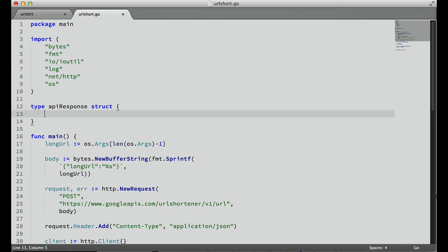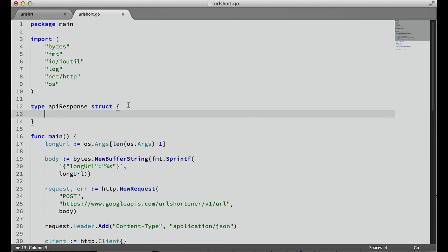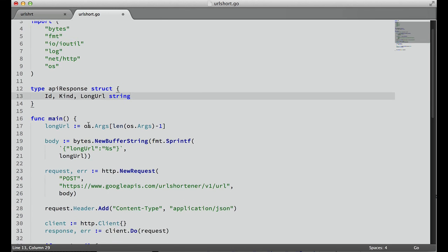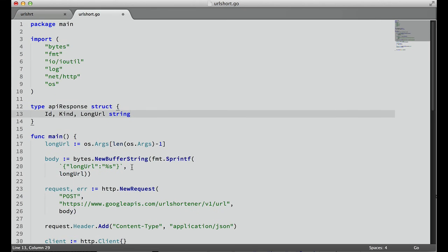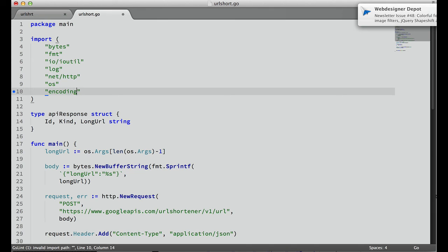Type, and we'll call this APIResponse, and this will be a struct. In this struct, we need those three properties: ID, kind, and long URL. But in Go, you need to remember that things that start with a lowercase name are private. Uppercase names are exported. So even though the keys in our response are all lowercase, the JSON marshallers are smart enough to know what goes where when we do this conversion. So all of these have to be uppercase: ID, kind, and long URL, and they're all strings.